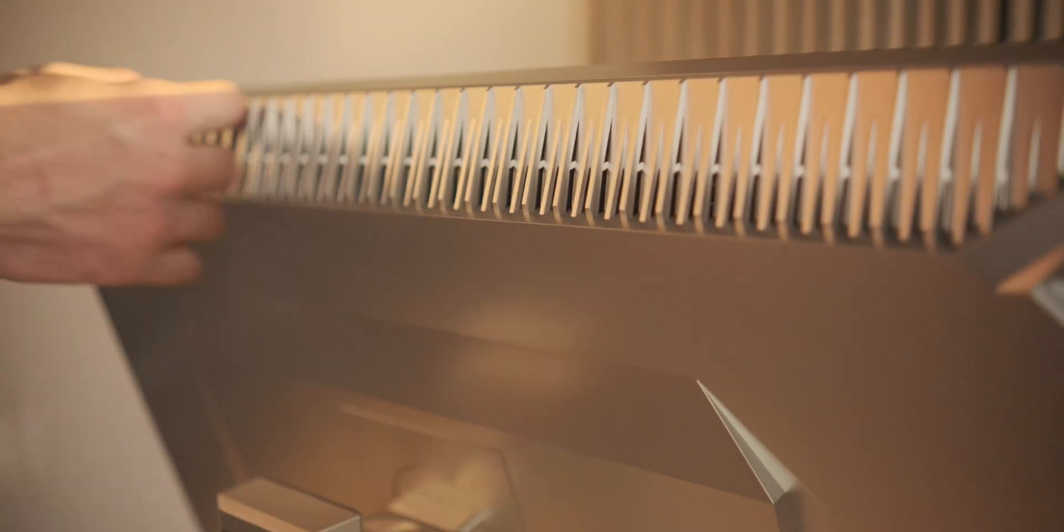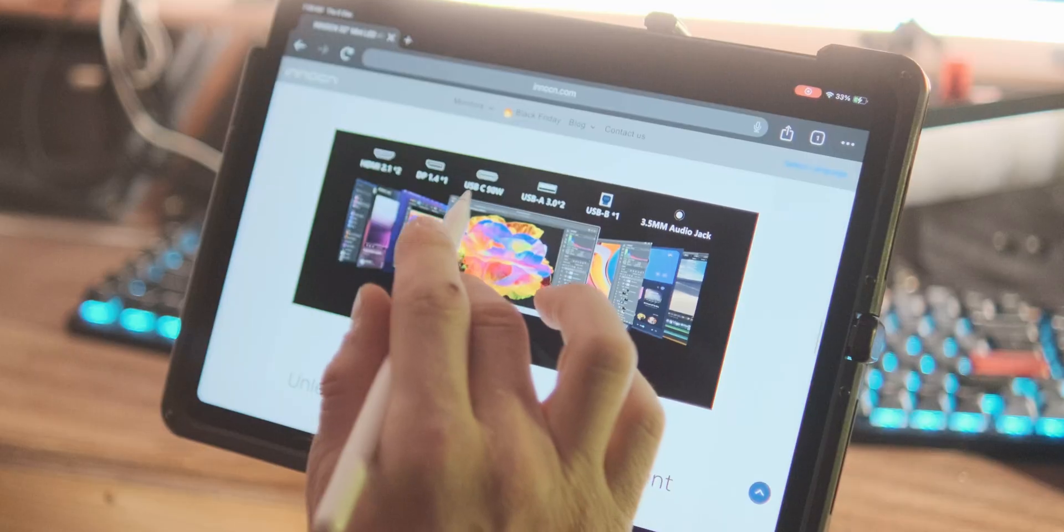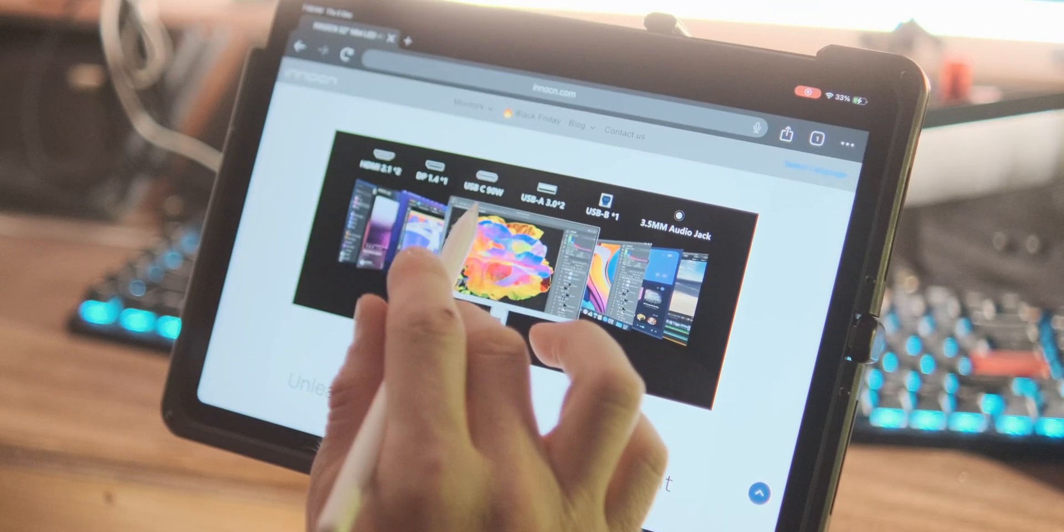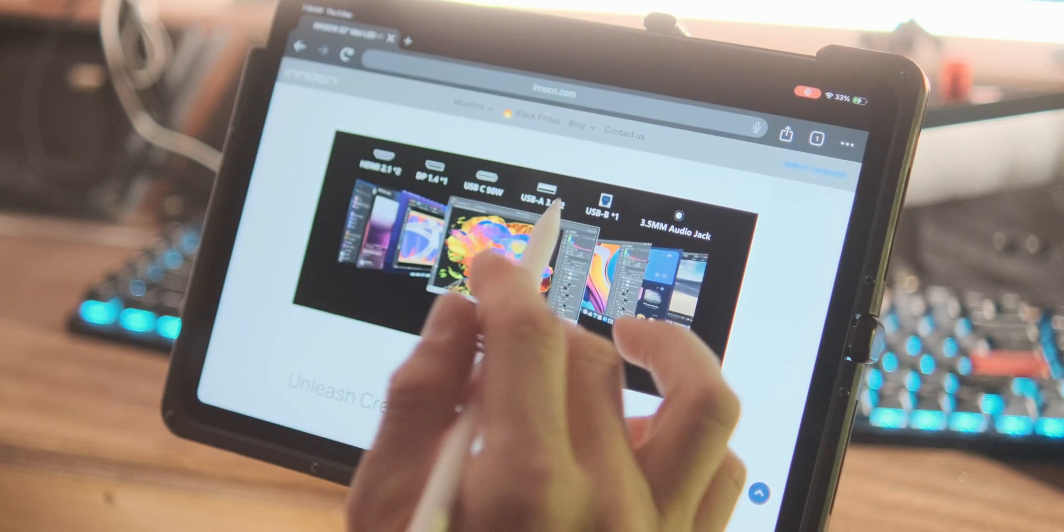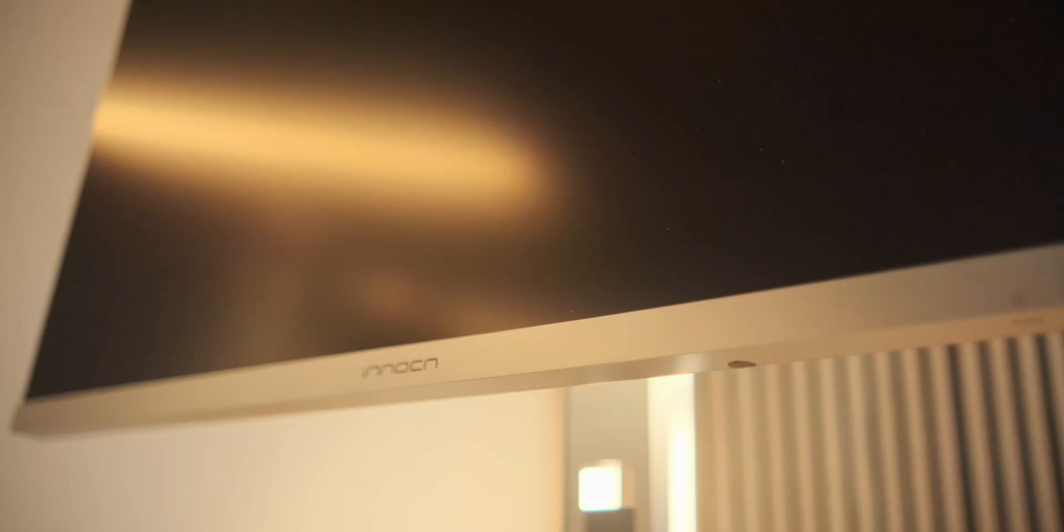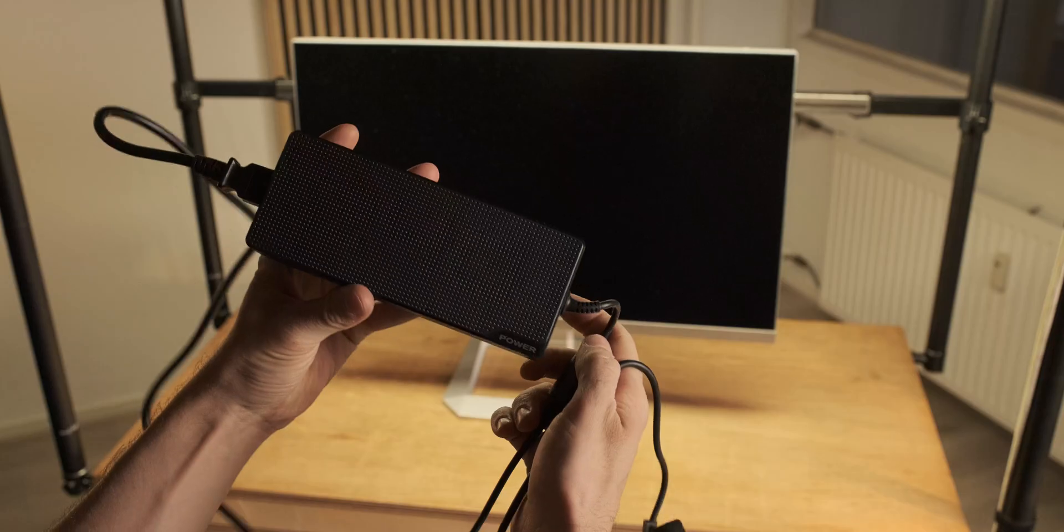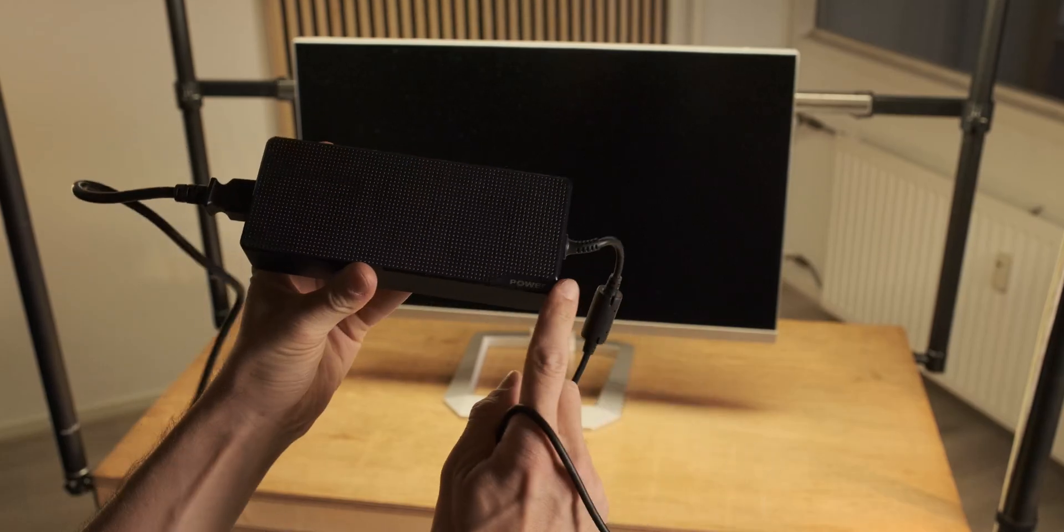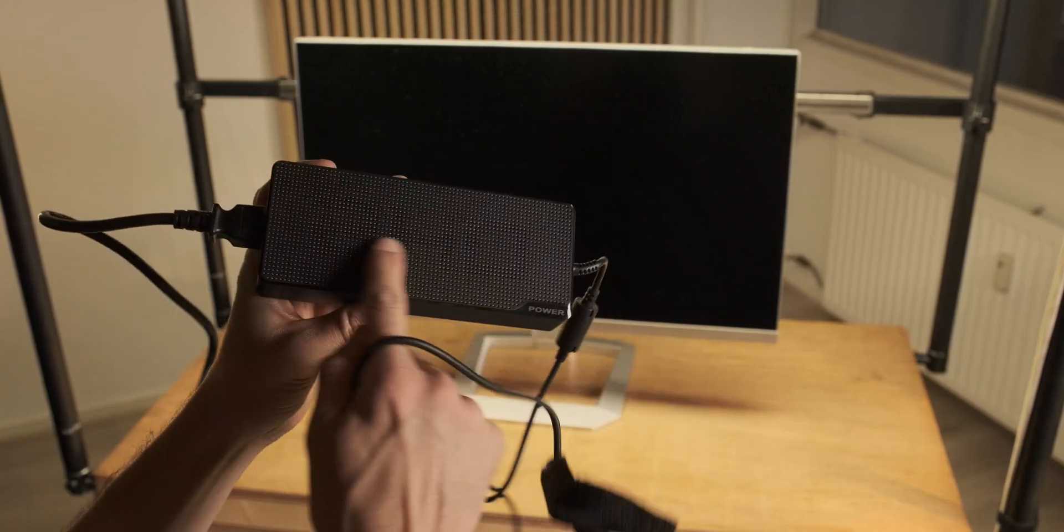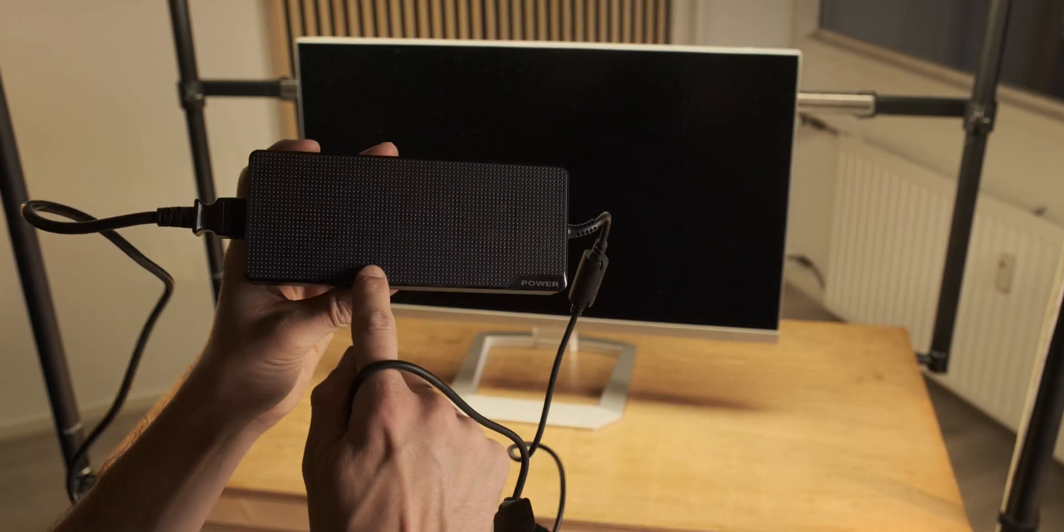So it has a 90 watt USB-C port, so that's really handy if you're using a laptop like a MacBook Pro. It'll immediately charge the laptop as well and that's also why the power brick is 240 watts.